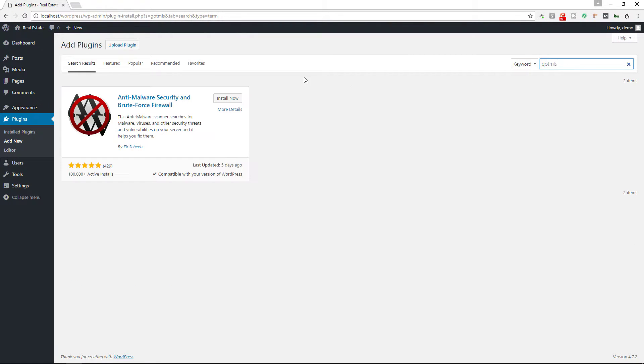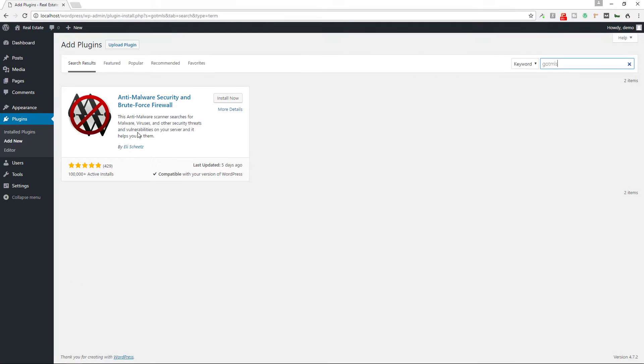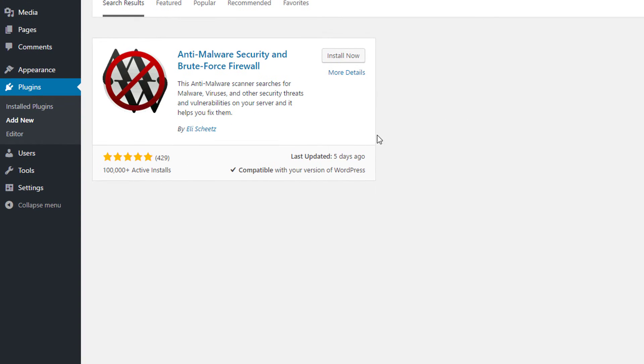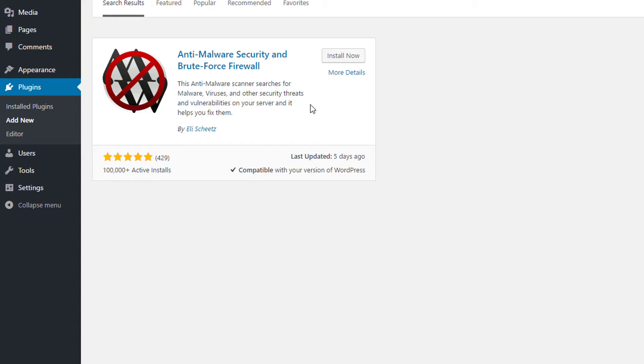Now the first result and the only result in this case should be this one: Anti-Malware Security and Brute Force Firewall. This anti-malware scanner searches for malware, viruses, and other security threats and vulnerabilities on your server and helps you fix them.